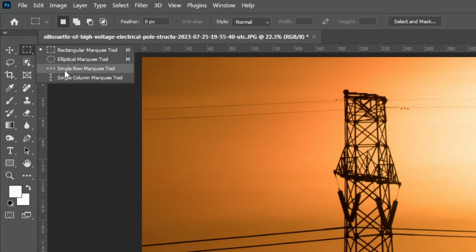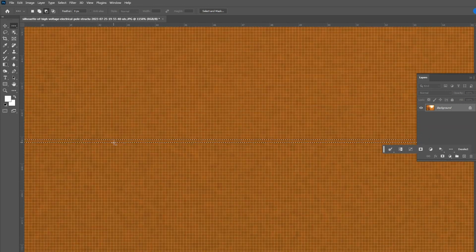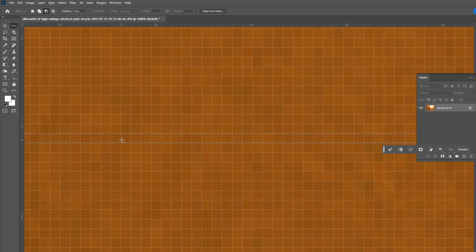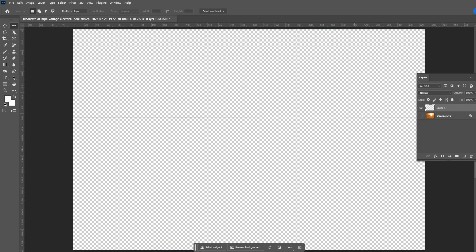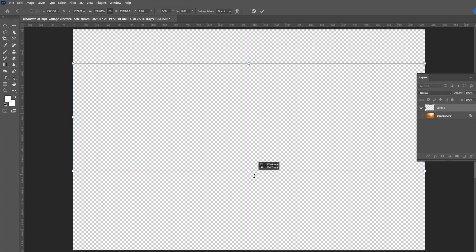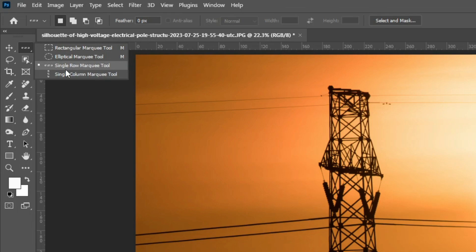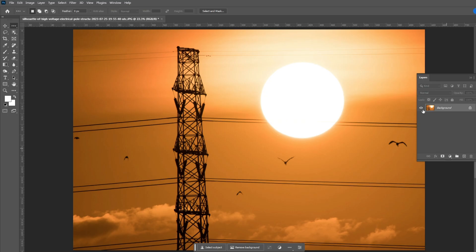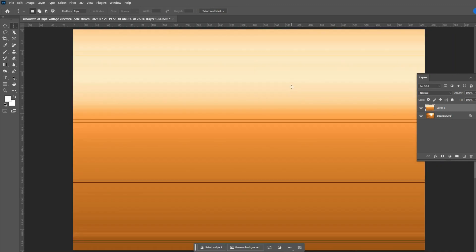Now let's move to the Single Row Marquee tool. If you select the tool and click on the canvas, it makes a selection spanning the full width of your document with a height of just 1 pixel — a 1-pixel height horizontal line selection. If you zoom in, you can see the height is just 1 pixel. Press Ctrl+J and hide the background — then press Ctrl+T and stretch it to see what we get. This tool is useful for creating pixel stretch effects or deleting a 1-pixel line from background edges. The Single Column Marquee tool works the same way, creating a 1-pixel wide vertical line selection.